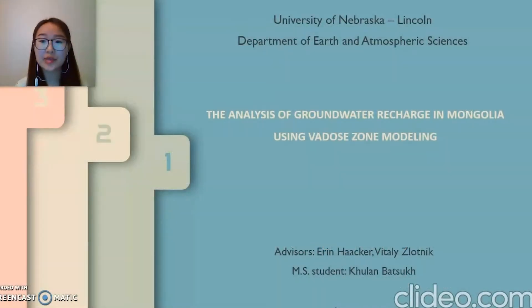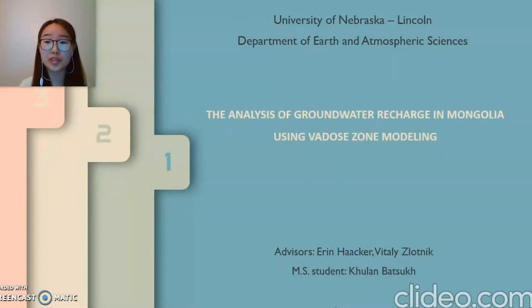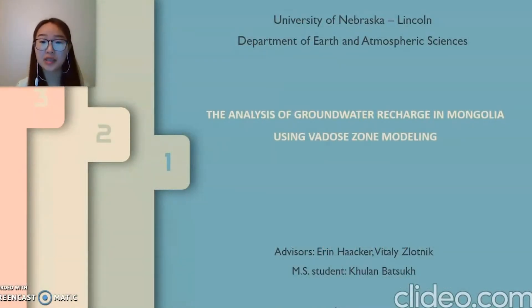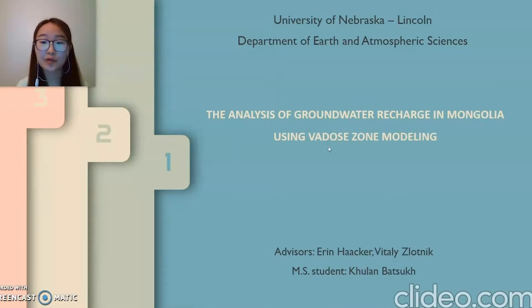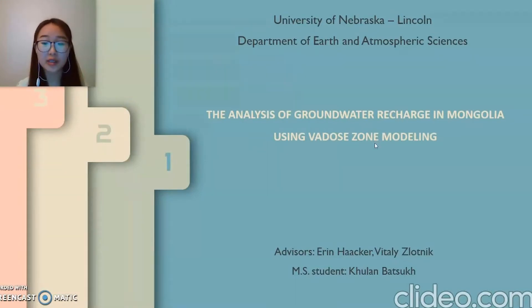Hello, my name is Sultan. I'm a geology master's student at the University of Nebraska, Lincoln. My study is about the analysis of groundwater recharge in Mongolia using HYDRUS modeling.